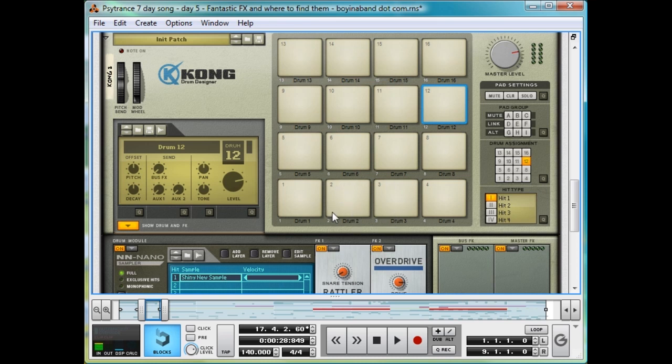Some effects more eerie than Barack Obama dressed as a bunny rabbit. Tune in for day six, where we'll be talking about the structure of Psytrance and arranging the song.